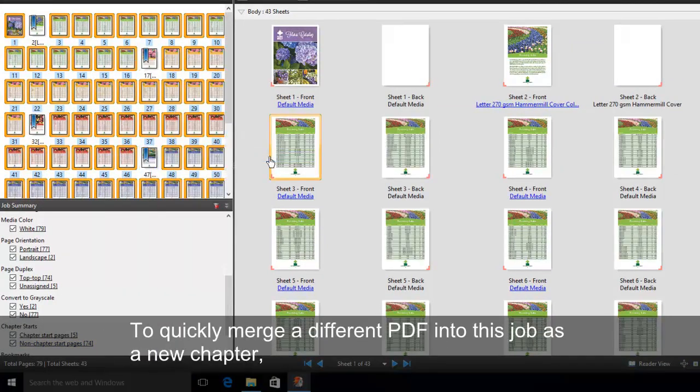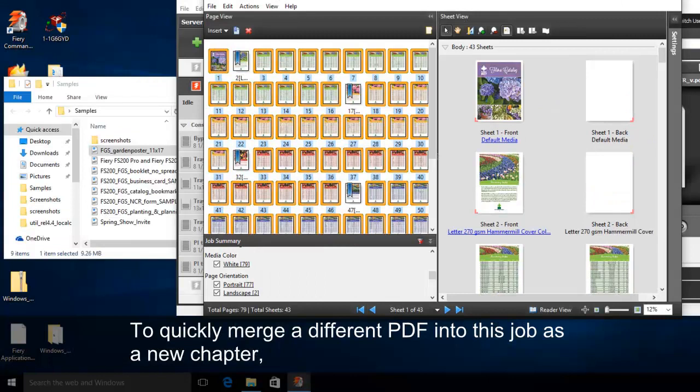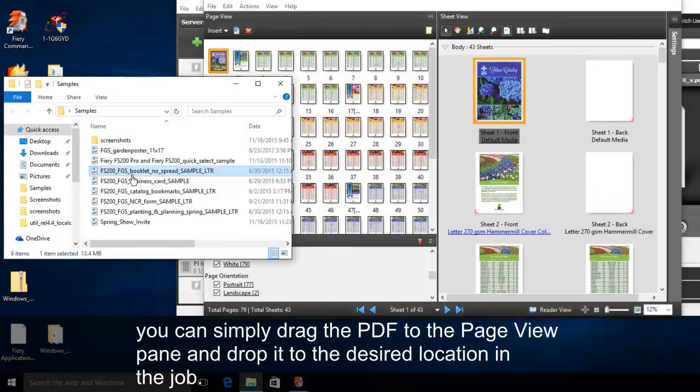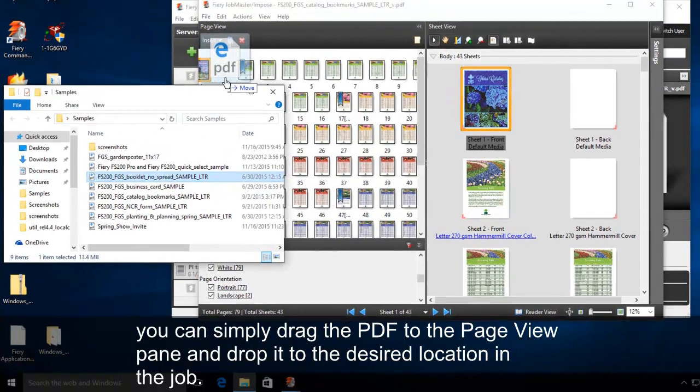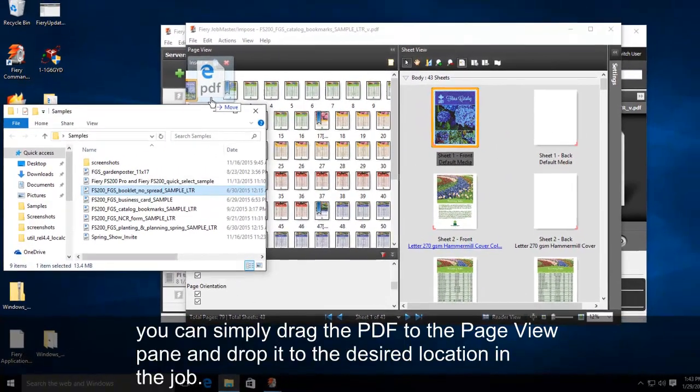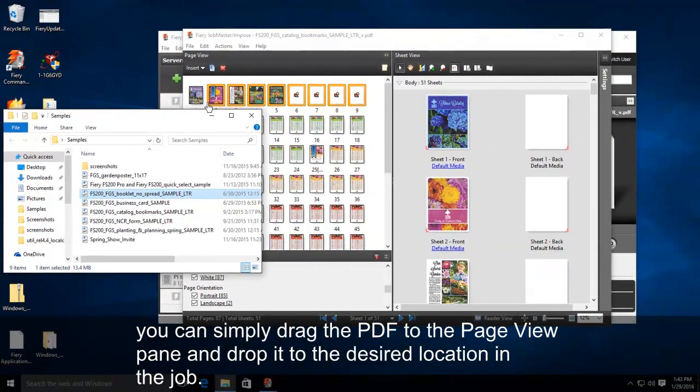To quickly merge a different PDF into this job as a new chapter, simply drag the PDF to the Page View pane and drop it to the desired location.